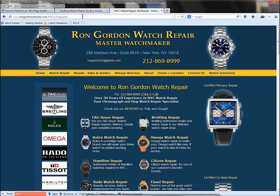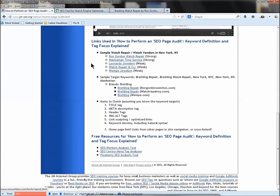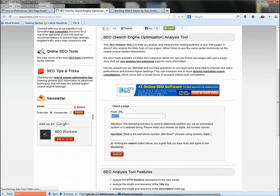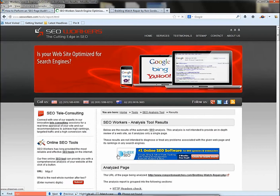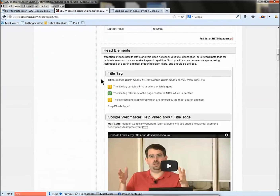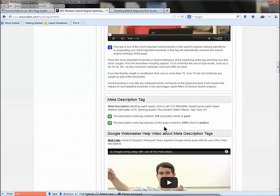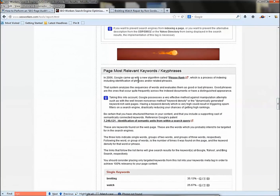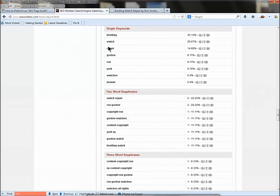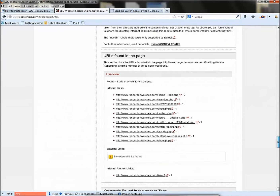Now let's take the Ron Gordon Breitling repair page URL and look at some tools that do some of this work for you. Here's SEO Workers Analysis Tool — you paste the page URL, answer their little question, hit submit, and the tool goes and analyzes the page. Let's go down and look: title tag relevancy — 100%, very good. Meta description relevancy — very good. Meta keywords — still checked but largely ignored by Google. Page most relevant keywords — you can see 'Breitling watch repair' is very high in the phrase density.